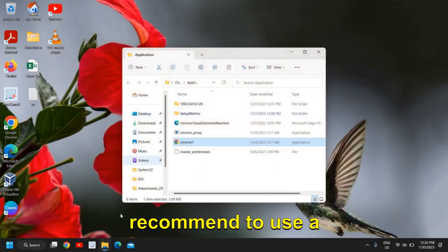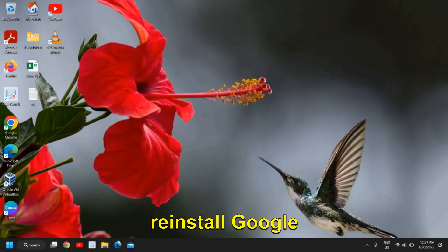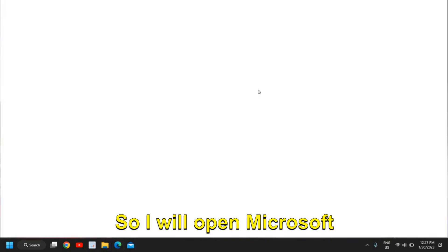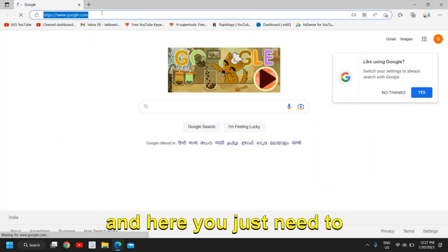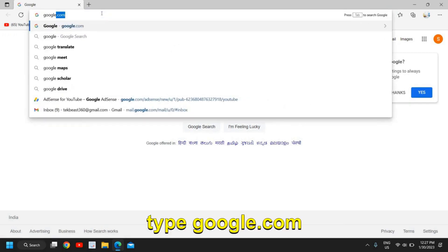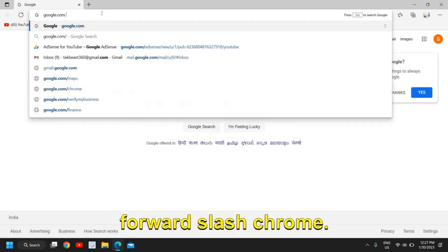If you still have issues, I would recommend using a different browser and reinstalling Google Chrome. I will open Microsoft Edge.